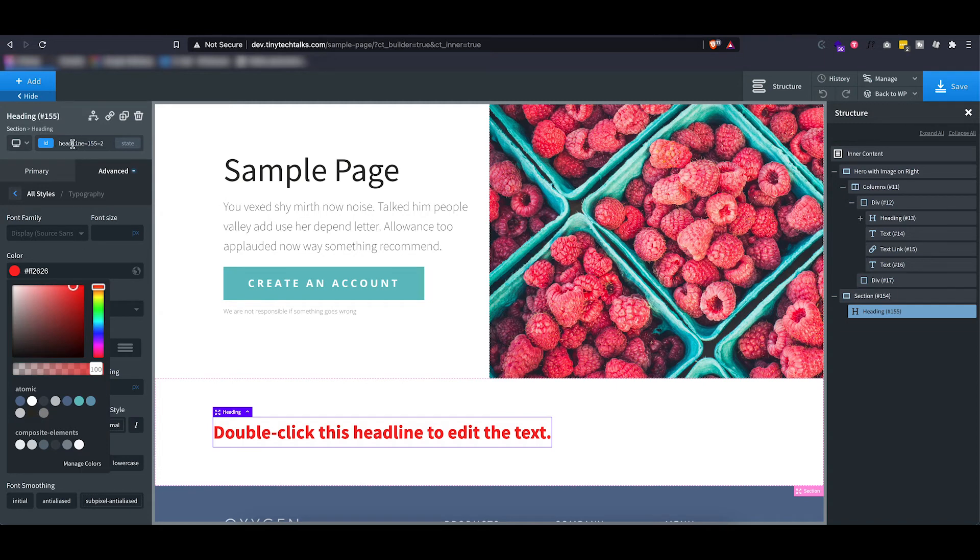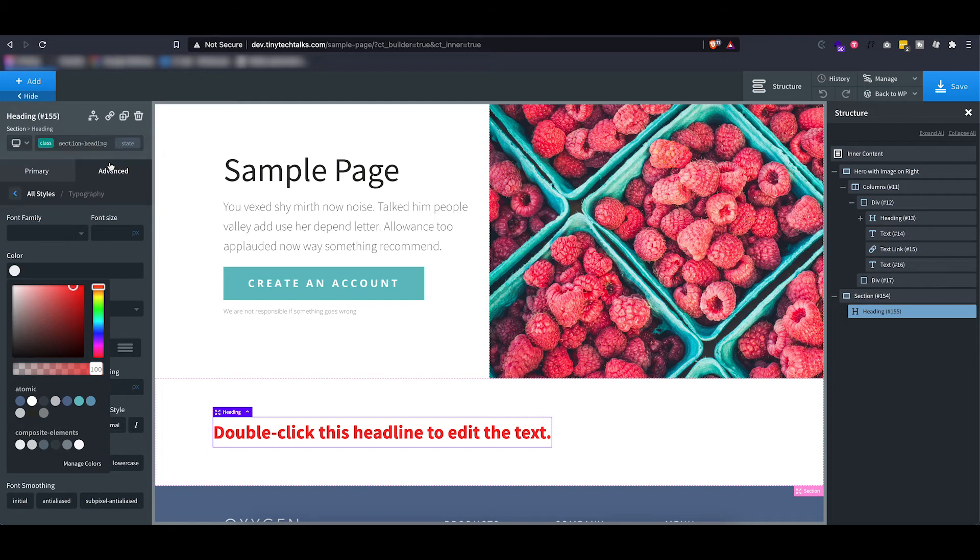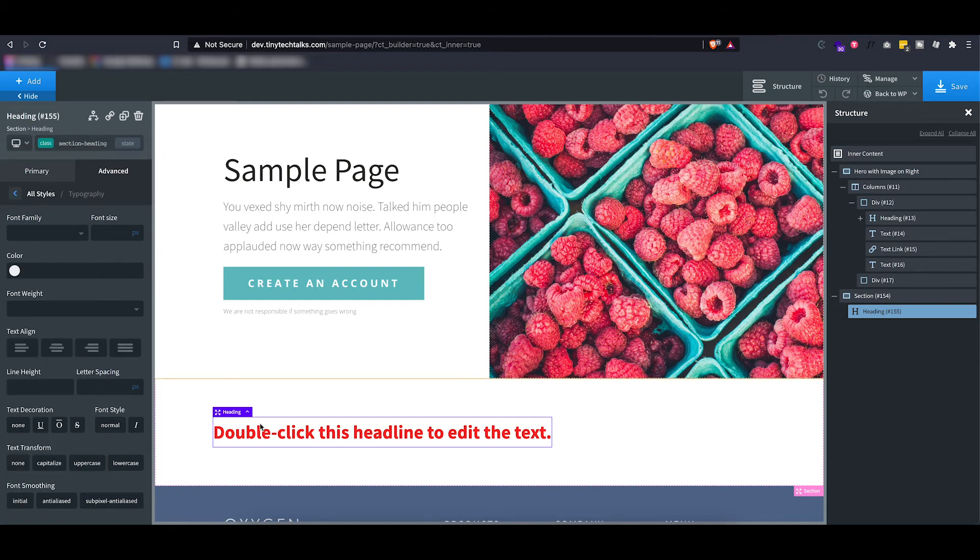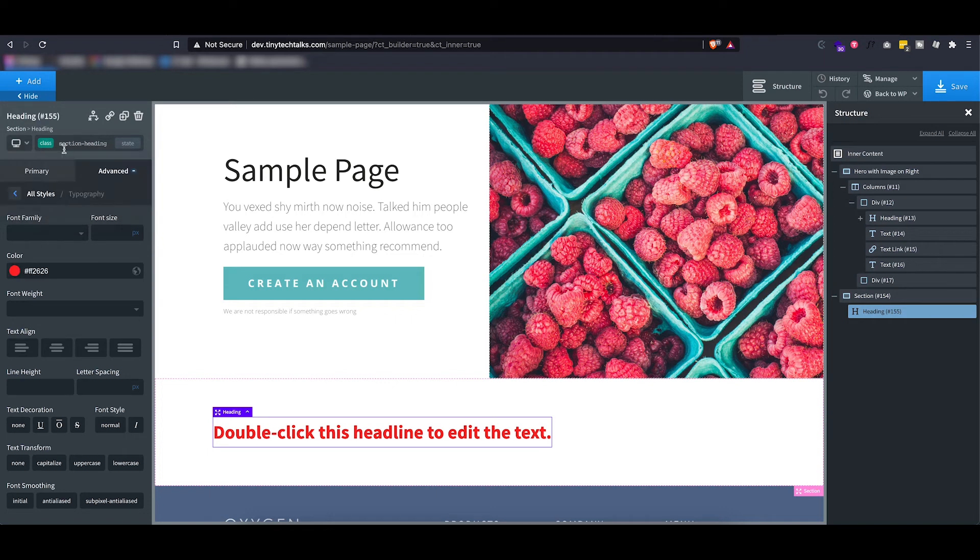However, if I want to make it more usable, I can actually add a class. Let's say I add a class called section heading to it. And I actually, since I already applied the red color to our ID, I can actually copy over all of the stylings and paste it into this section ID.